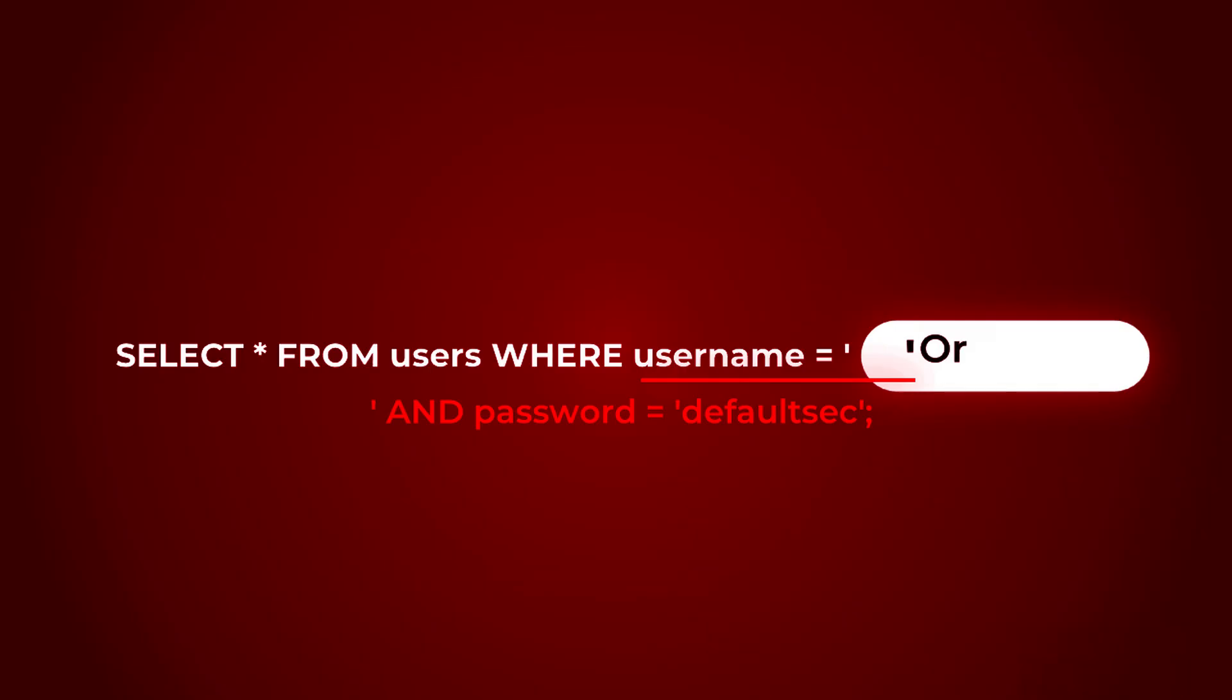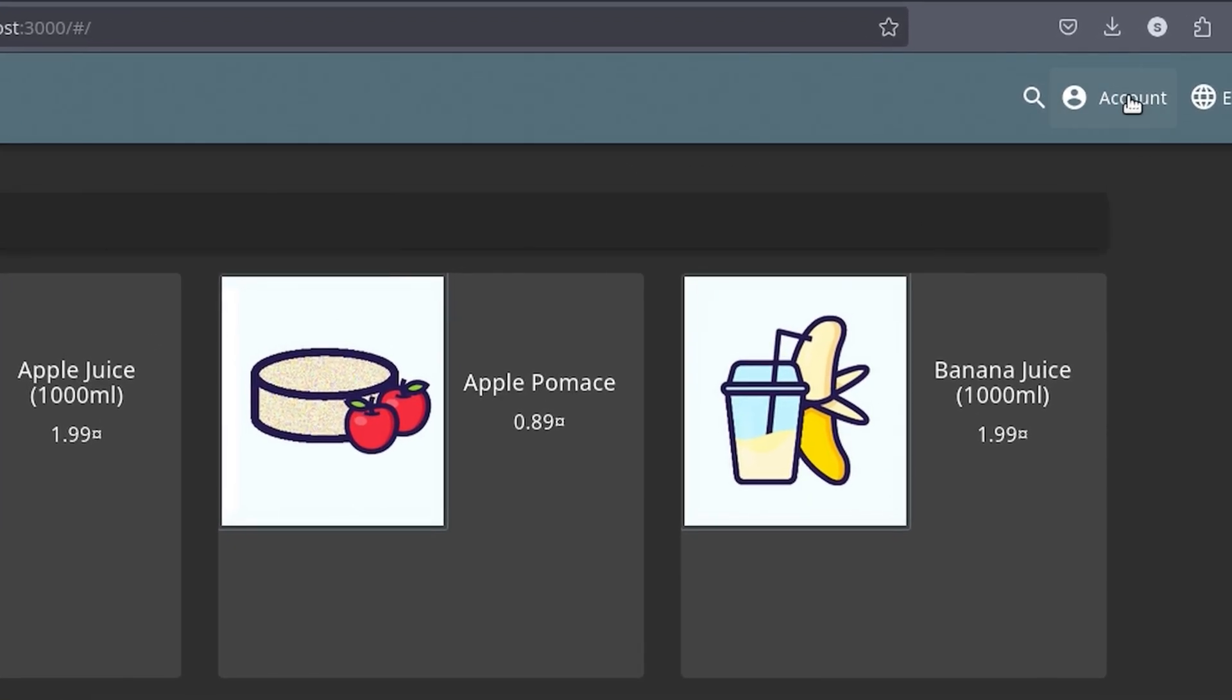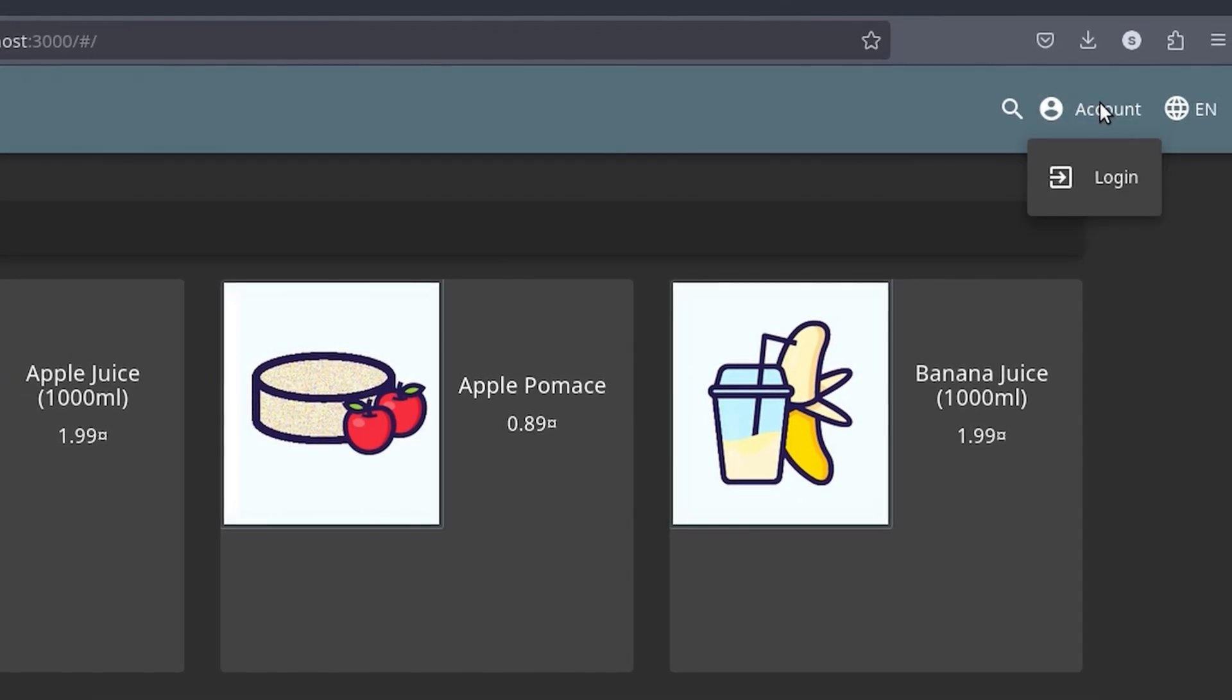If I add something that makes the password condition true, the database returns a result. Now, in real life scenarios, this is how it usually looks.